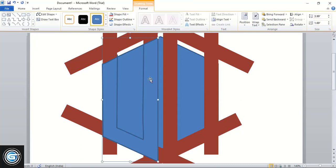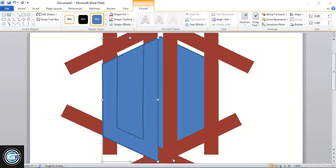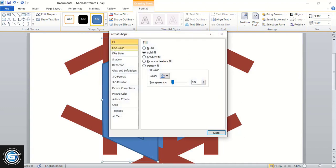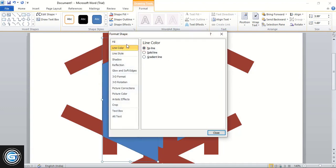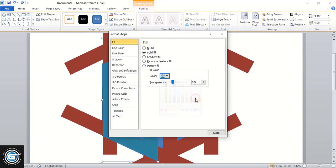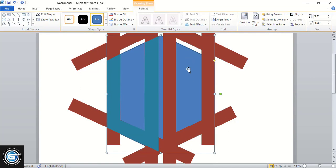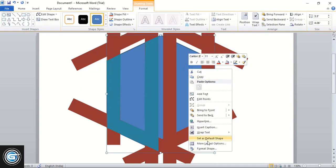Now do right-click, format the shape, remove this line color, and change the fill color from here. Let's change the color for this one.